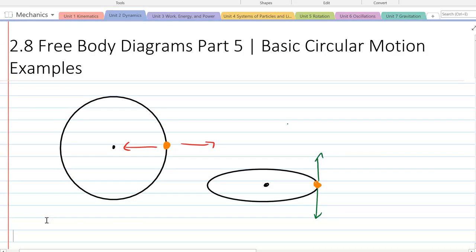We're going to be looking at 2.8 free body diagrams, the fifth part, looking at circular motion examples — the basic ones. I'm going to have another one for more difficult circular motion examples in the next one.